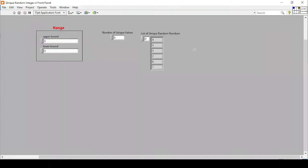Hello and welcome everyone to the LabVIEW exercises. Today we have another exercise where we will generate a list of unique random integers in LabVIEW. Creating a random number is quite easy in LabVIEW, but getting a unique list of random numbers is quite an exercise. We will see this — by giving an upper bound and lower bound and defining how many integers we want, the program will give us all the unique integers within the given boundary.